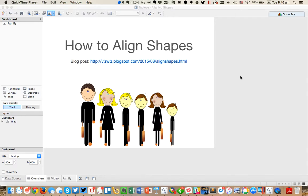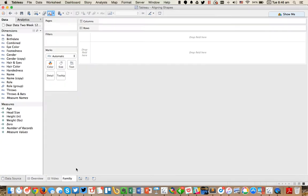In this week's Tableau Tip Tuesday, I want to show you how to align shapes by the bottom of the image. First, let me demonstrate the way that Tableau currently draws shapes.